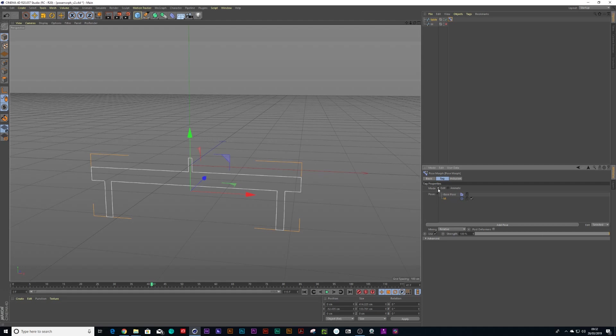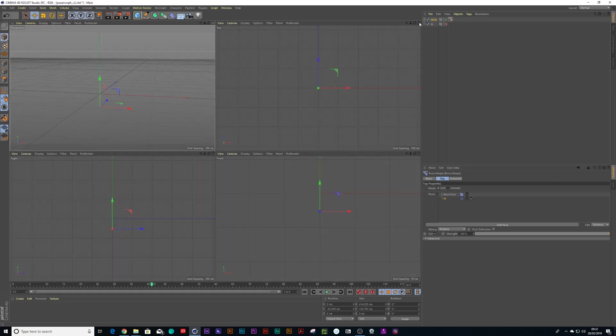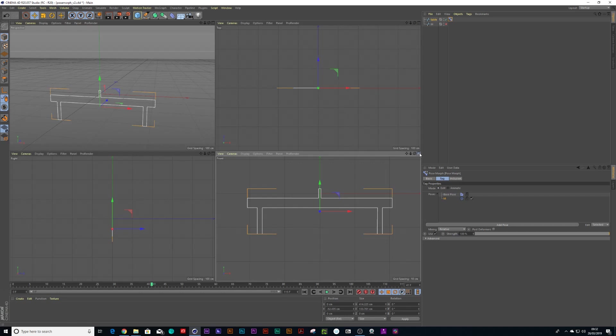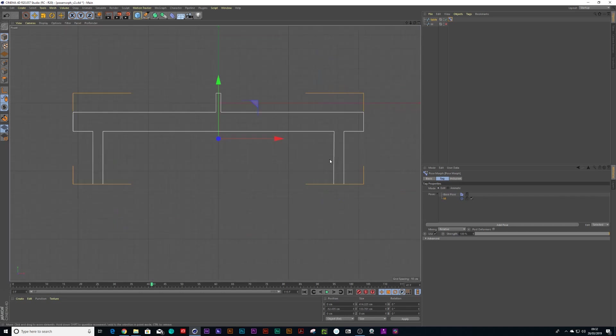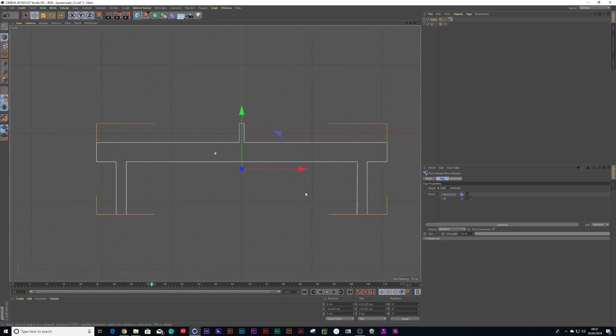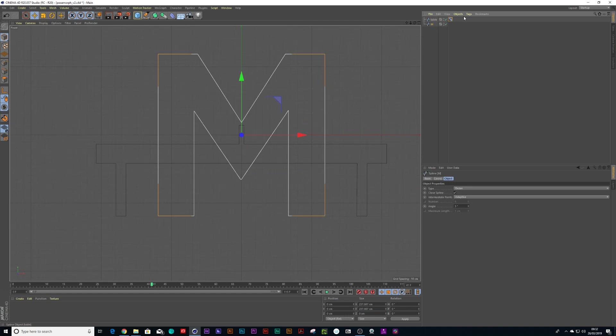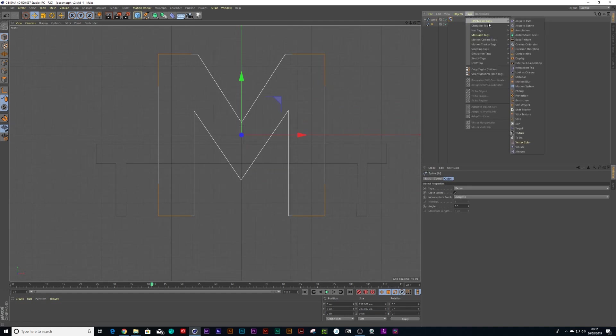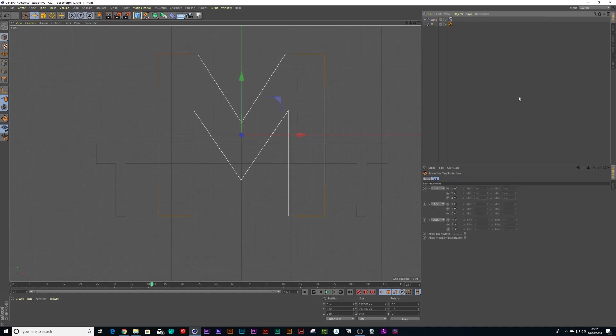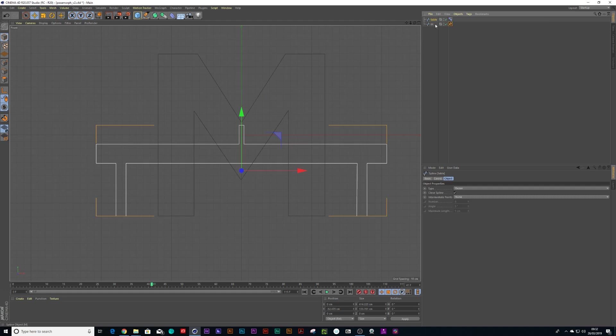Now it's already on edit, so I'm going to go into my side view and I'm going to turn that M on. What I'll also do is I'm just going to put a protection tag on the M just so that if I'm moving the table points around I don't mess it up.